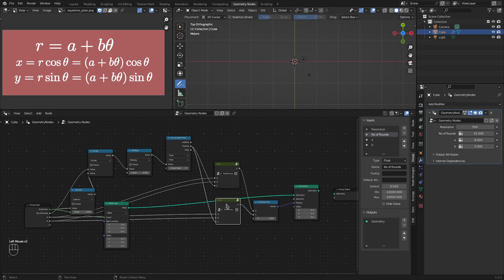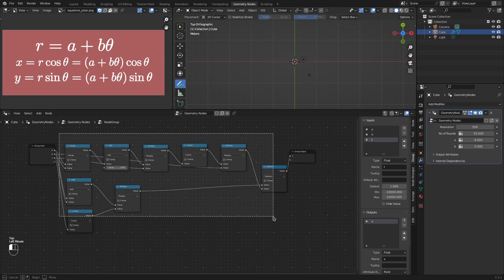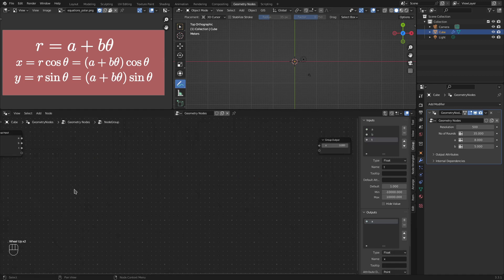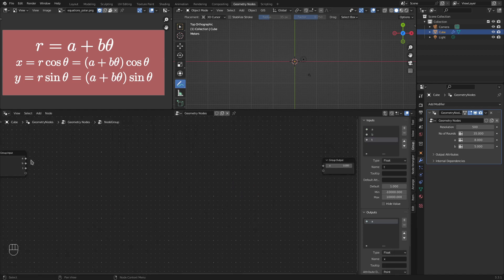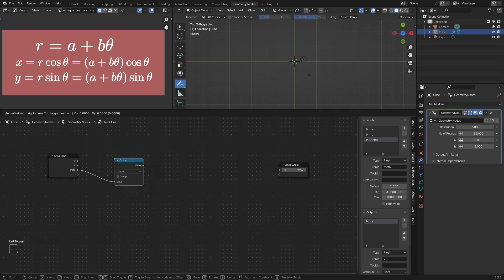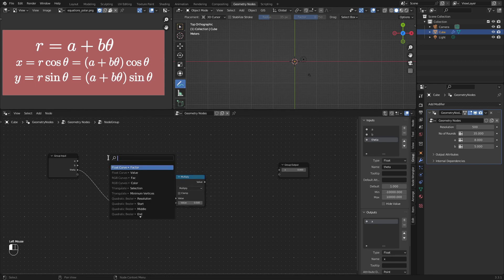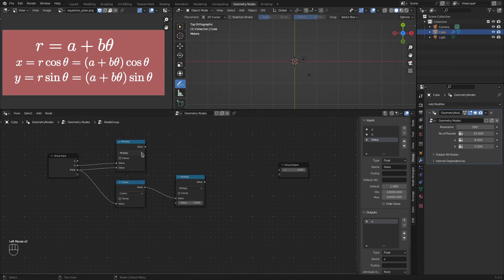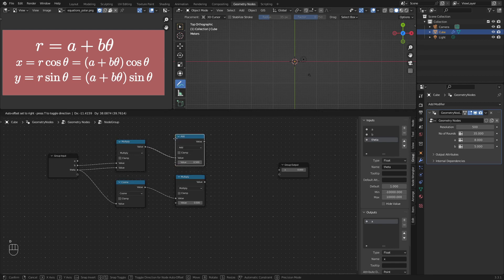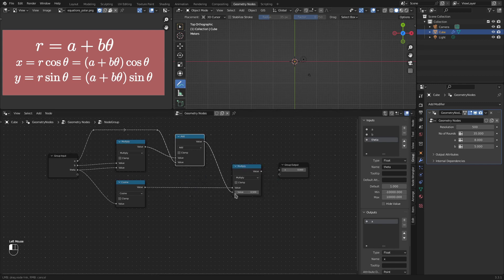I will tab into this group x, delete these values. We already have a, b and t. Let's rename t as theta. I will first get cos of theta. Then multiply this with a plus b theta. So let's first multiply b with theta. And let's add a to that. And finally, let's correct this output socket to multiply. So this is our expression a plus b theta multiplied by cos theta.